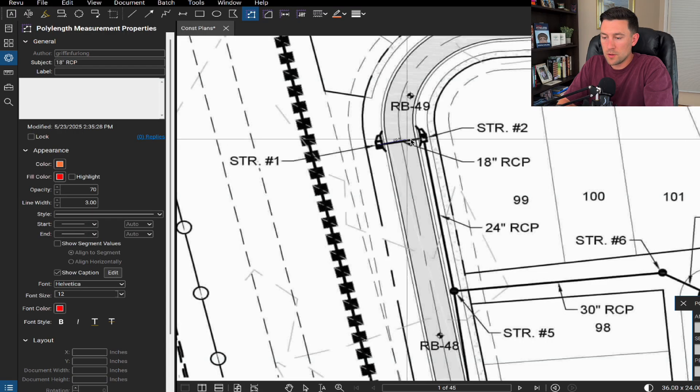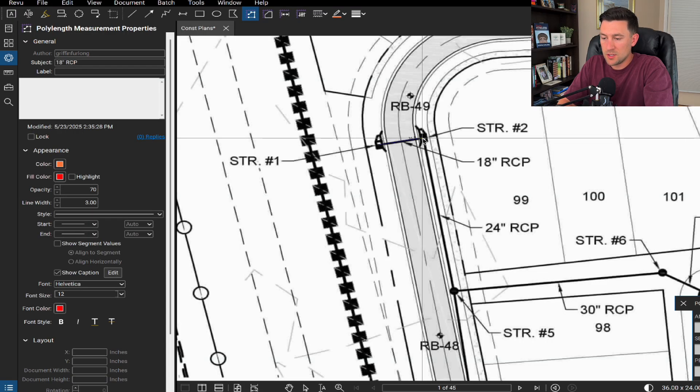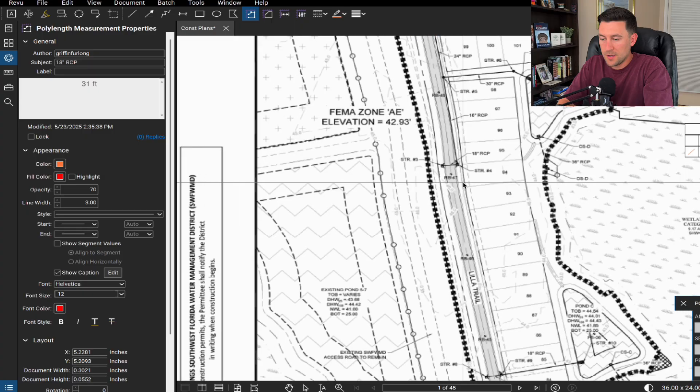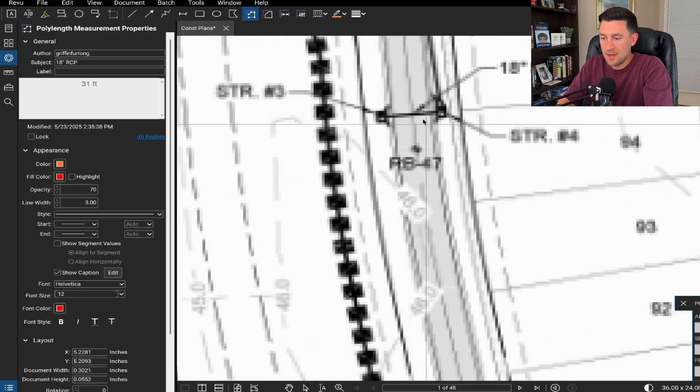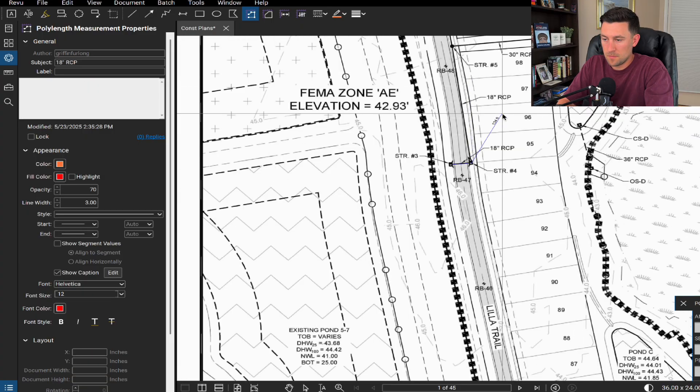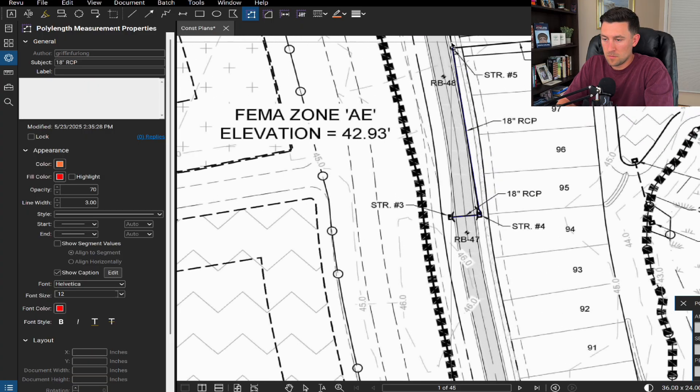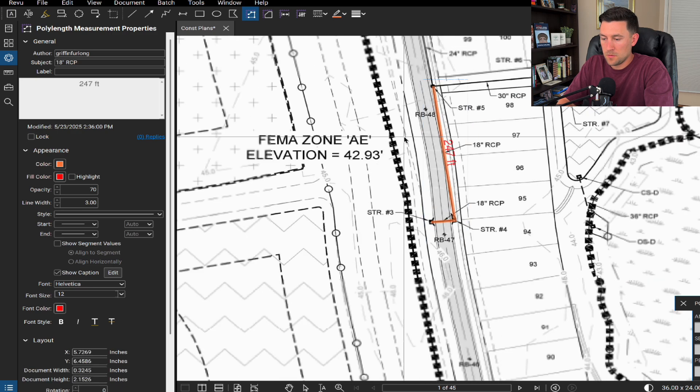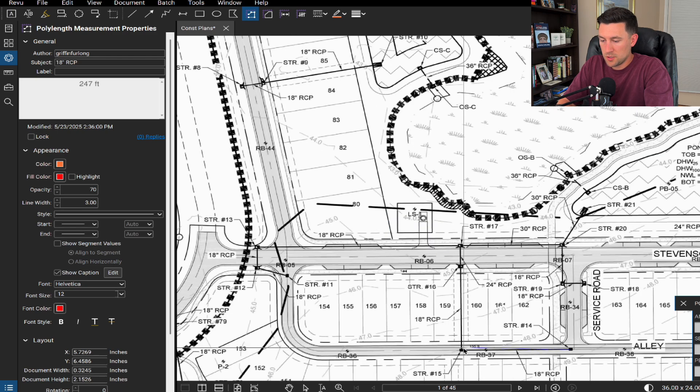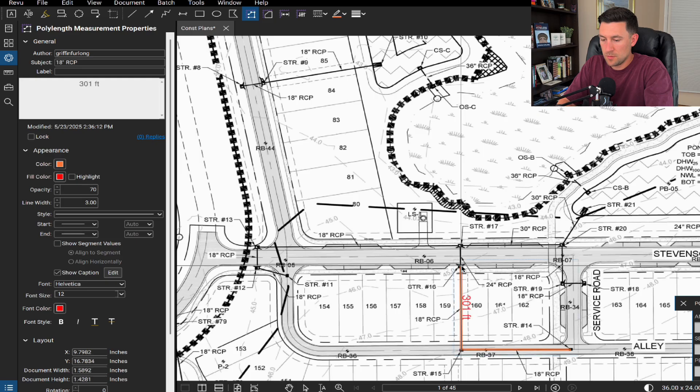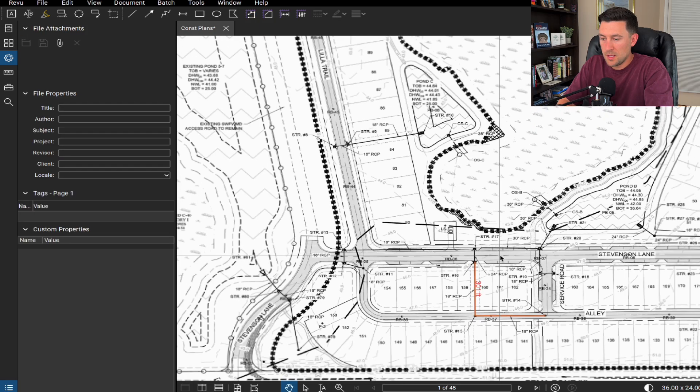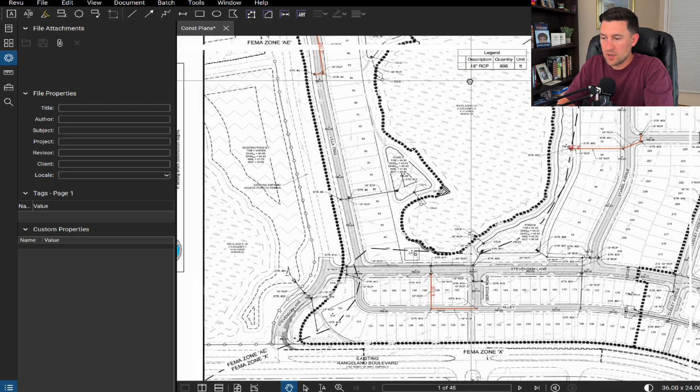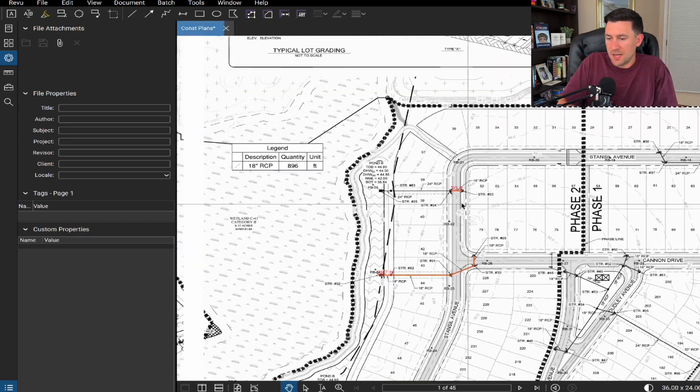So what I could do is just go around and find all of the different 18 inch RCP. Like right there, you can really start going around this whole site and that way it improves your workflow. And all of this gets added to this legend right here.